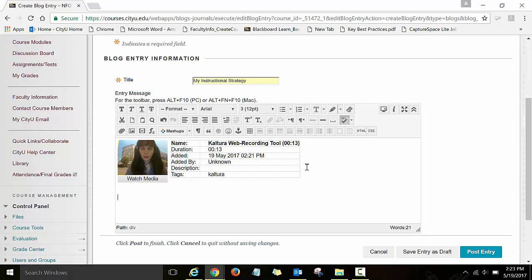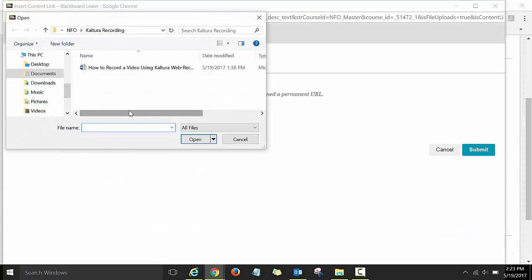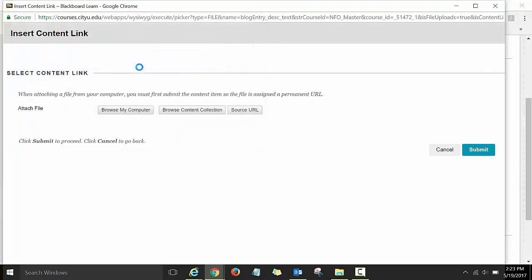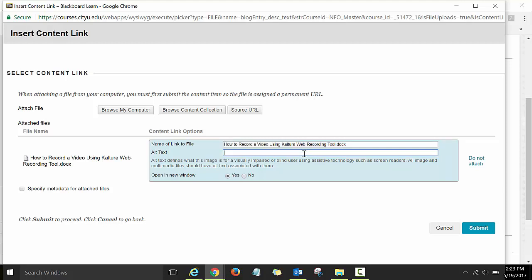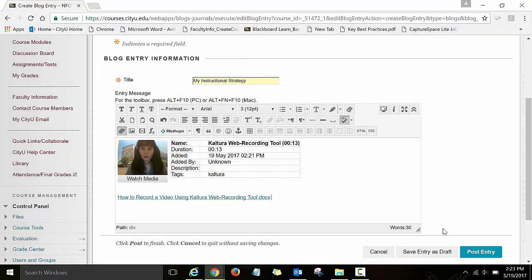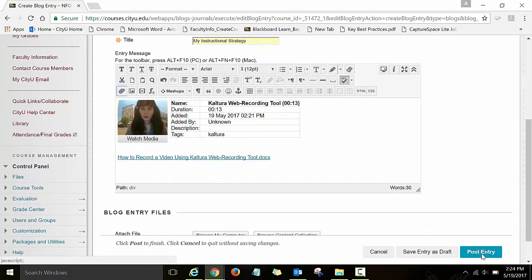I would also encourage you to upload your transcript. To upload your transcript for the video, click on the icon insert file and then browse my computer and choose the file document. For the alt text area, copy the wording used for the title and paste it here. Then click submit. Now you have your video and also a link to the transcript. If you are satisfied, click on post entry.